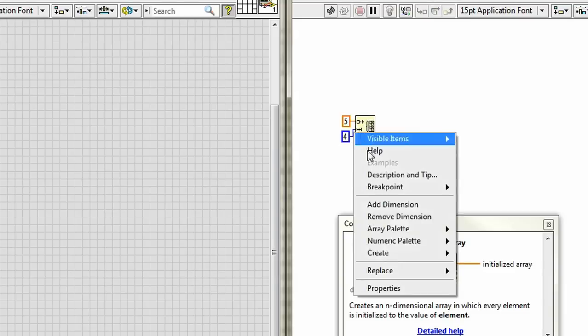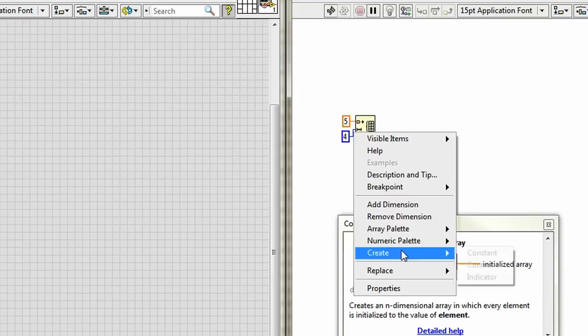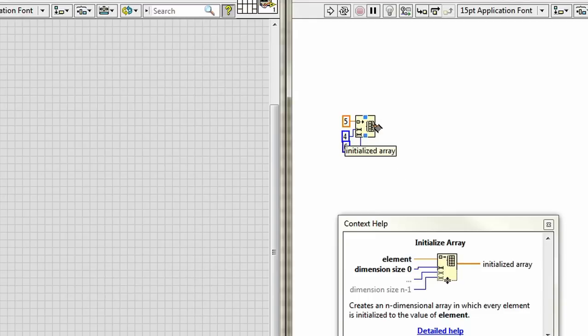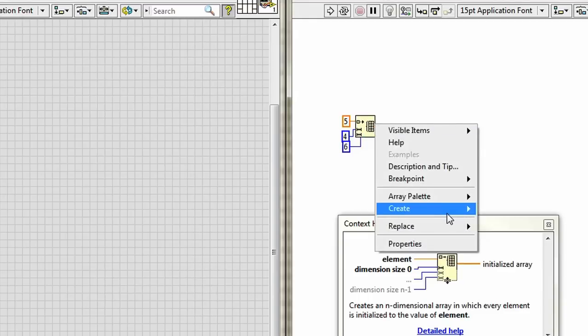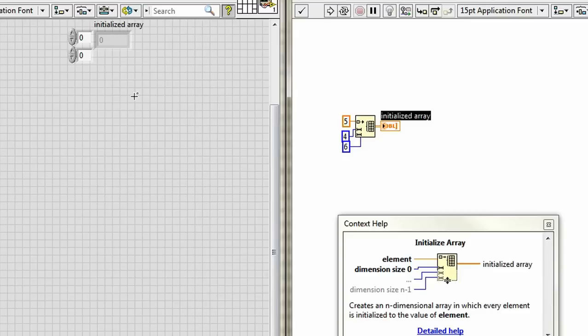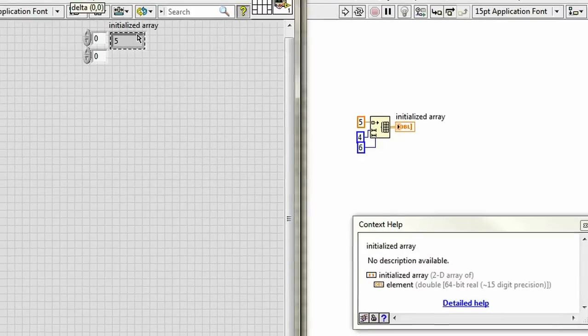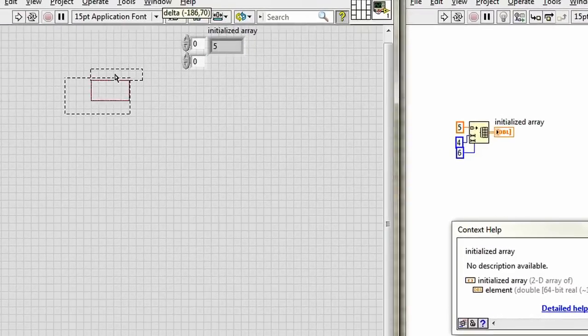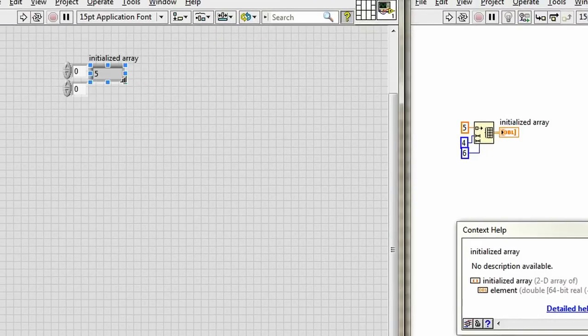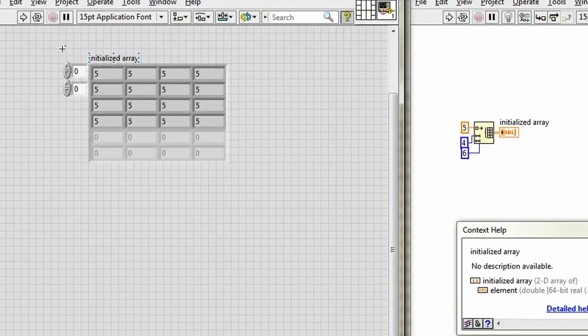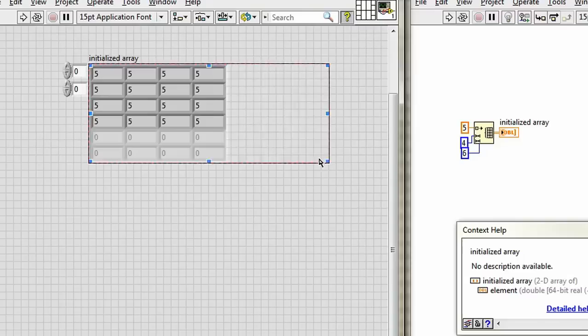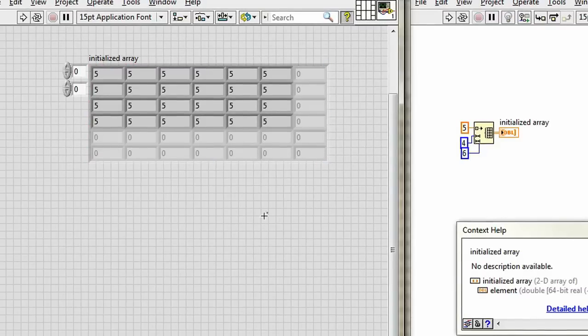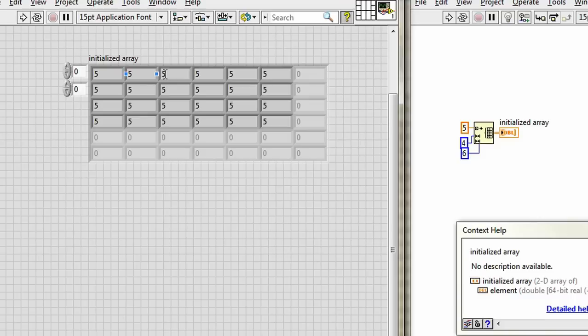So, I'll create a constant off of that. I'll put 6 in here. Create an indicator. And we get a 2D array. That's what I thought. I'll run it. And there we go. An array with 4 rows and 6 columns.